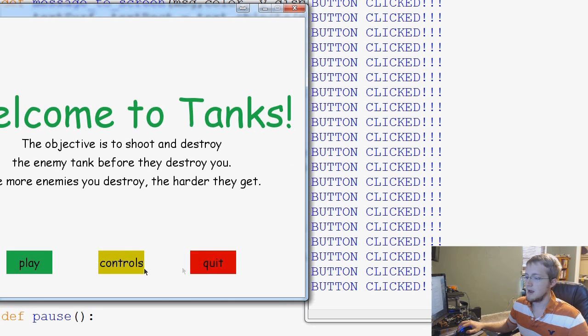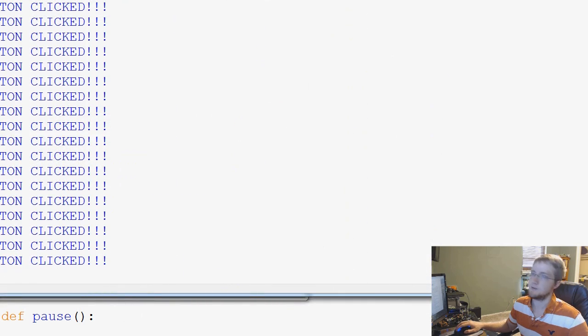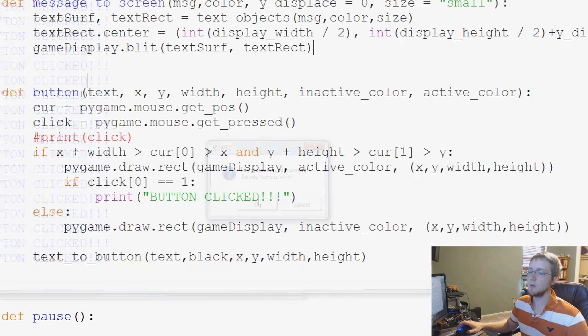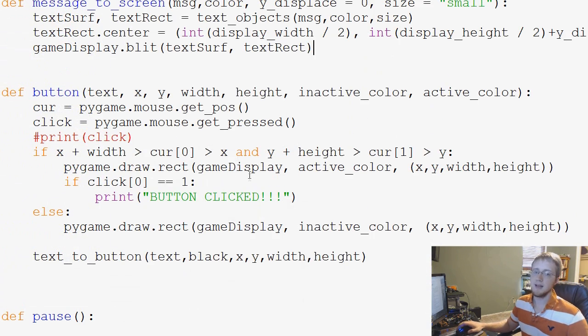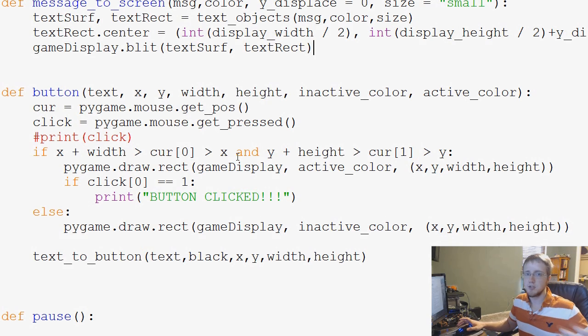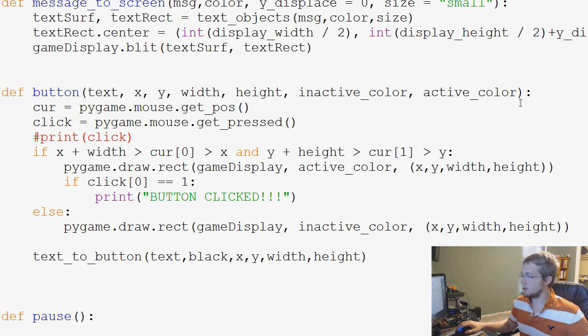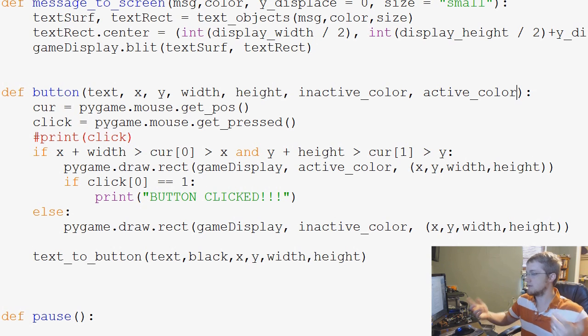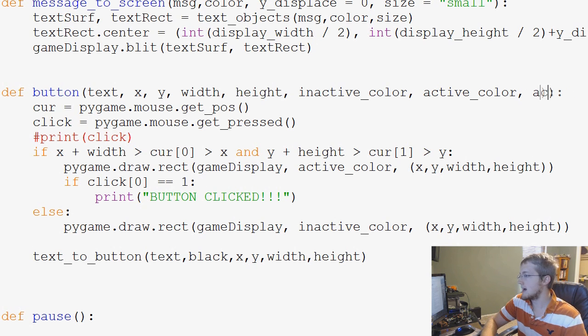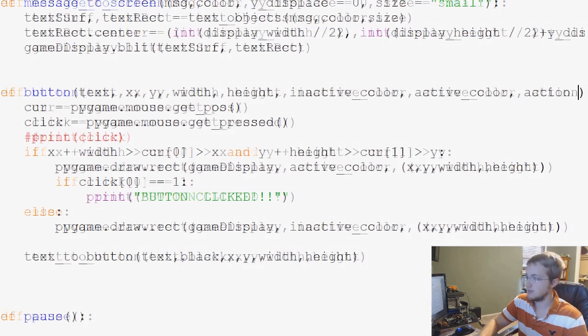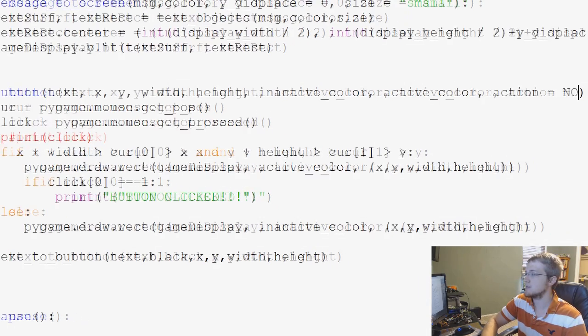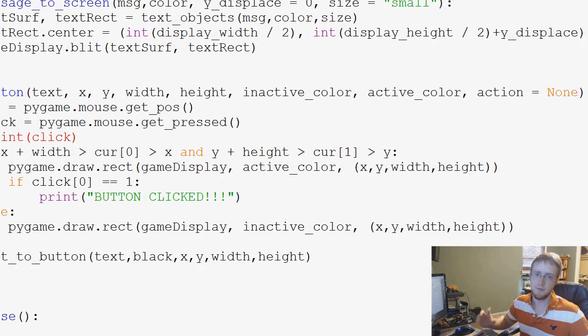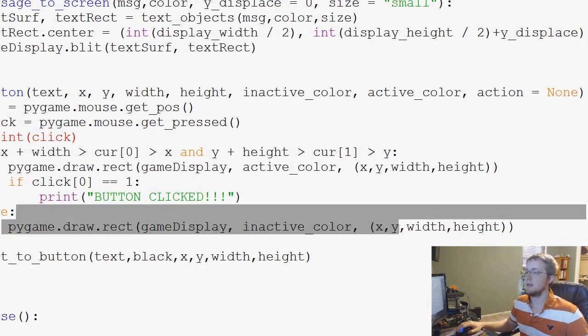So now we've built some functionality to know when the button is being clicked. And now all we have to do is add some sort of action to that button being clicked. So for example here, I can just say active color and then action. Action. And then we're just going to say action equals none for now.